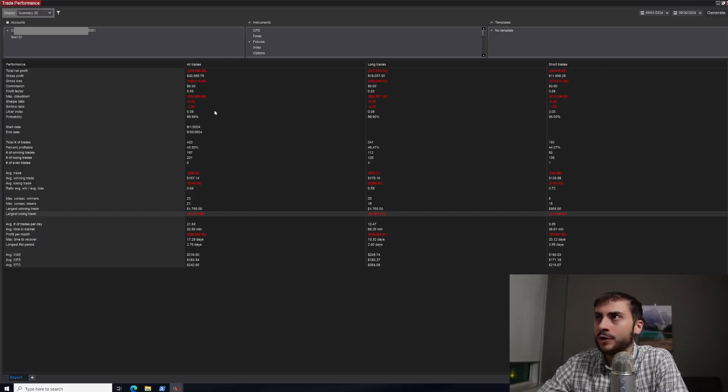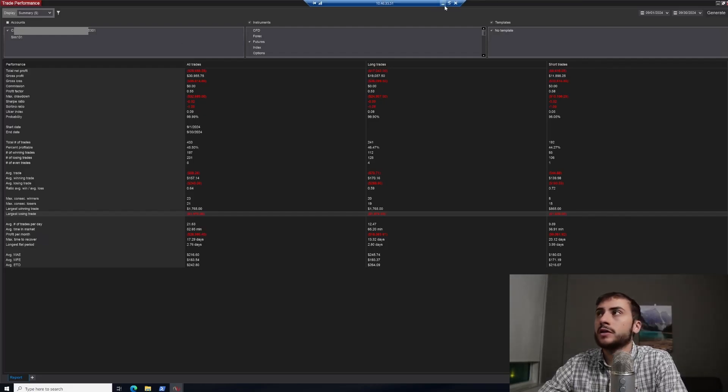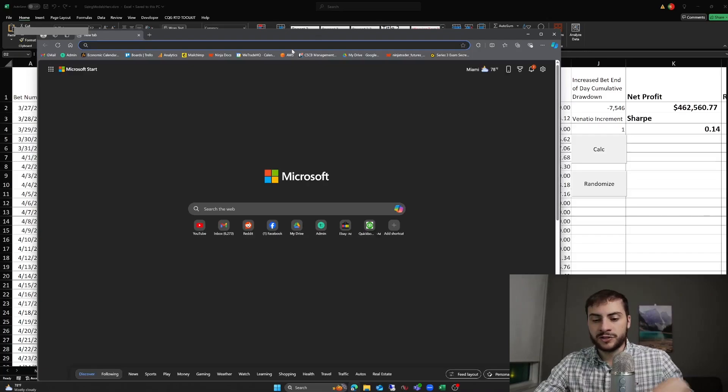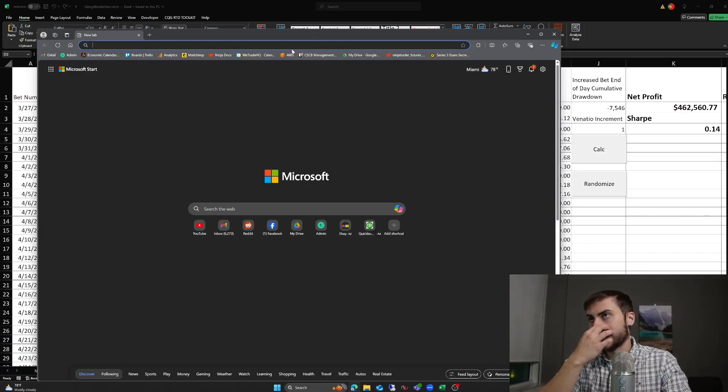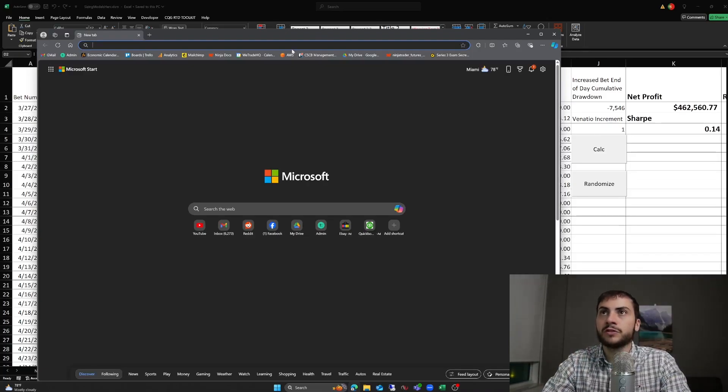Yeah, not a great month. If we look at—let's pull up—I mostly trade stock indices futures: NASDAQ, S&P, Dow Jones futures.